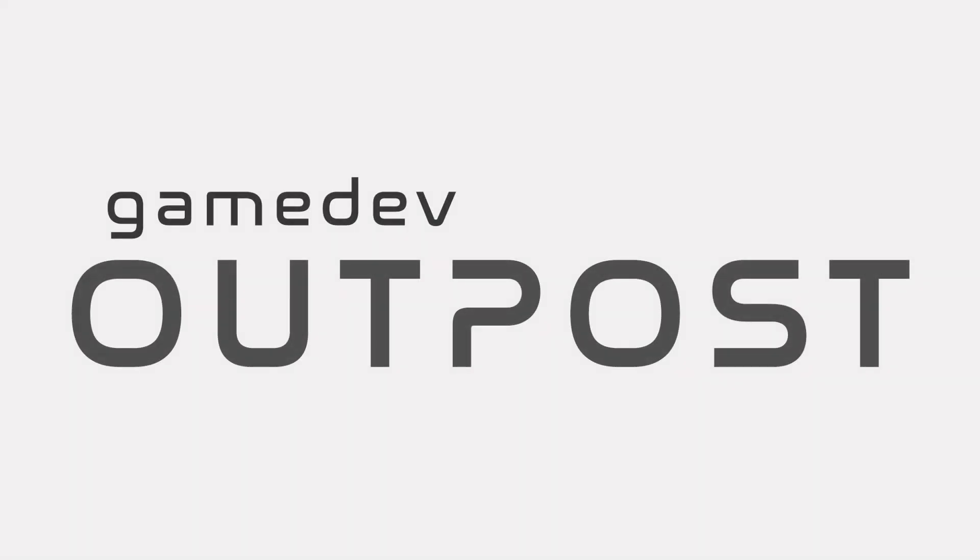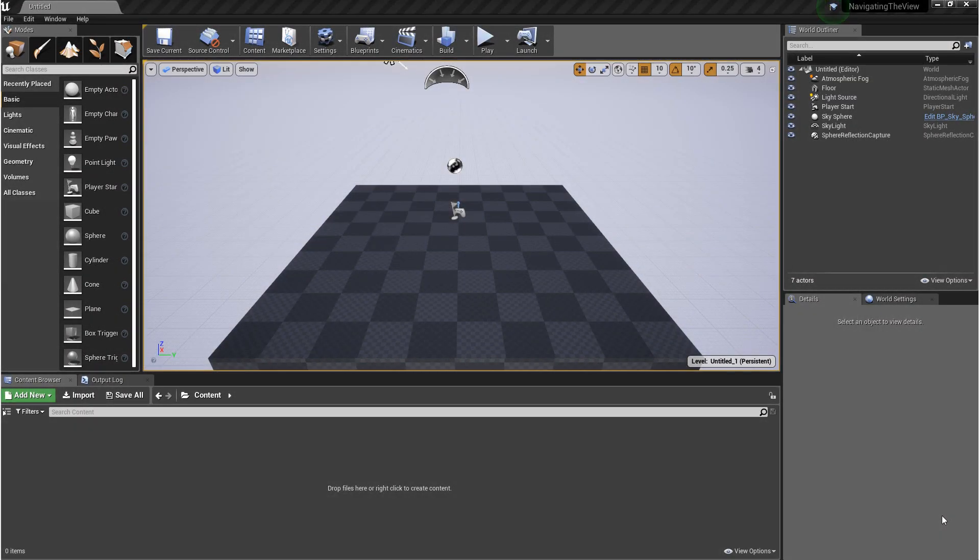Hello and welcome to the Game Dev Outpost. In this video, we're going to be working in the viewport in Unreal Engine 4. We'll go over the different modes of the viewport and we'll talk about the details panel a little bit.